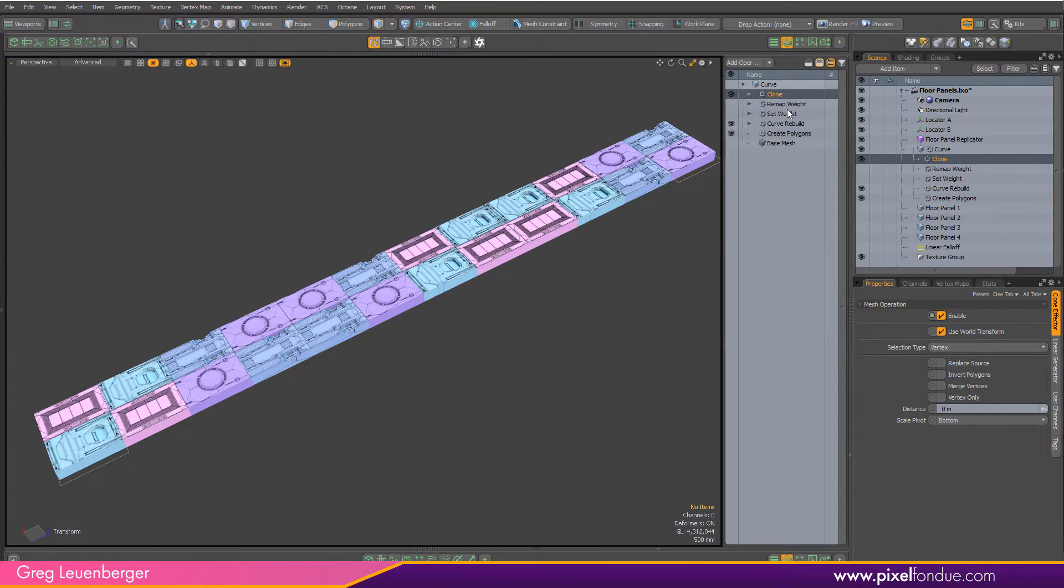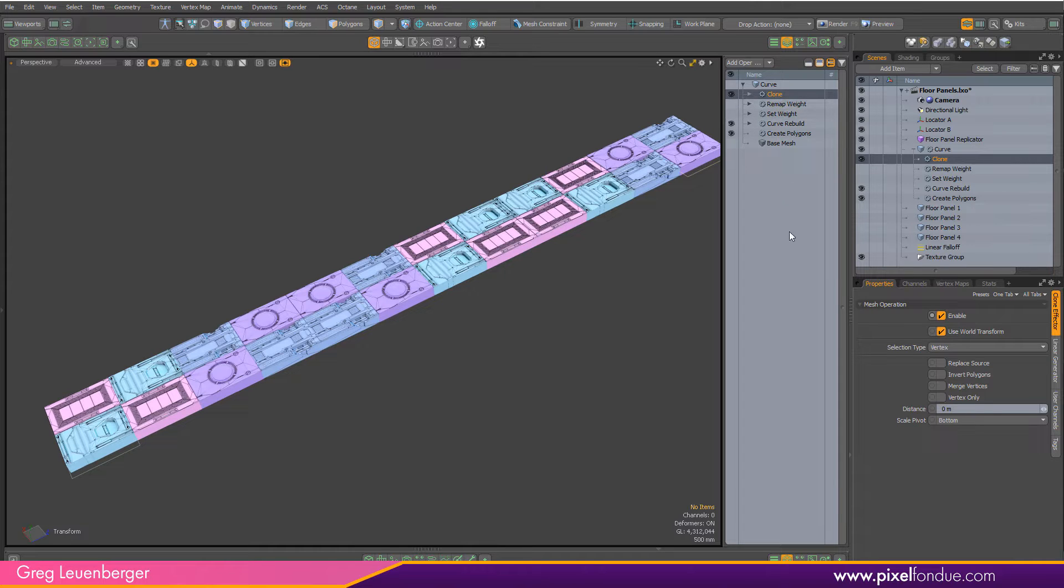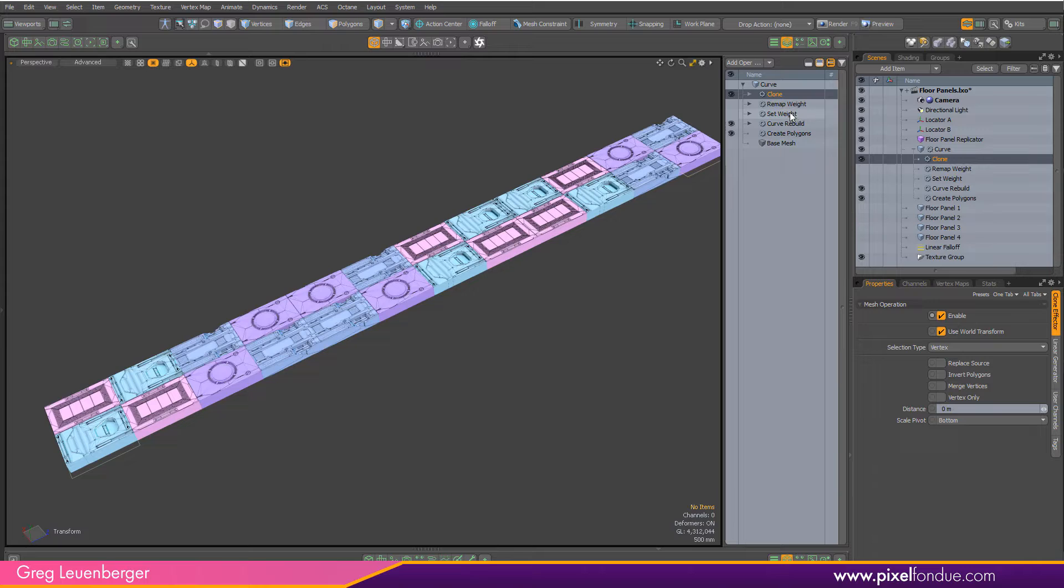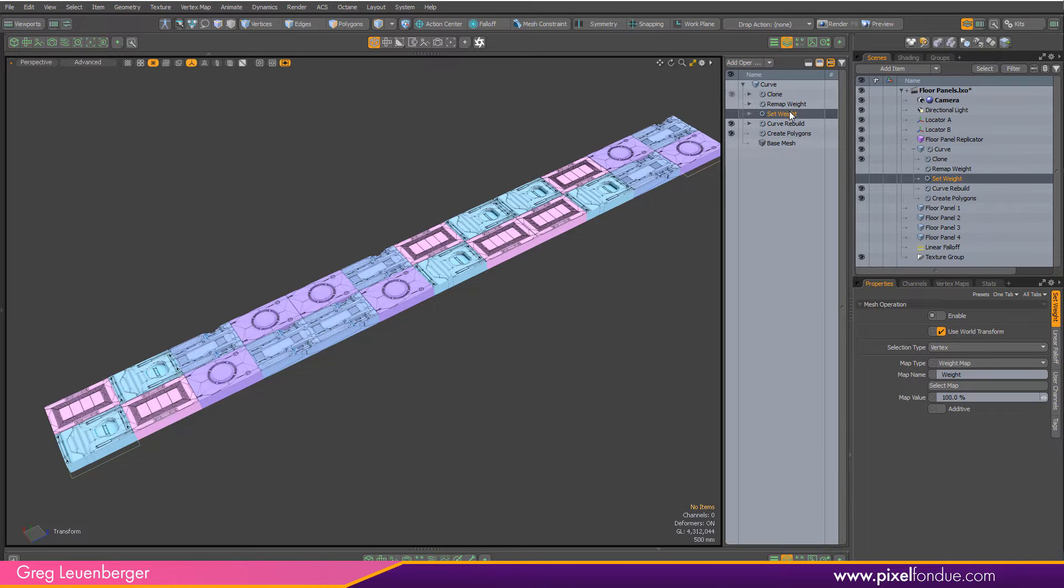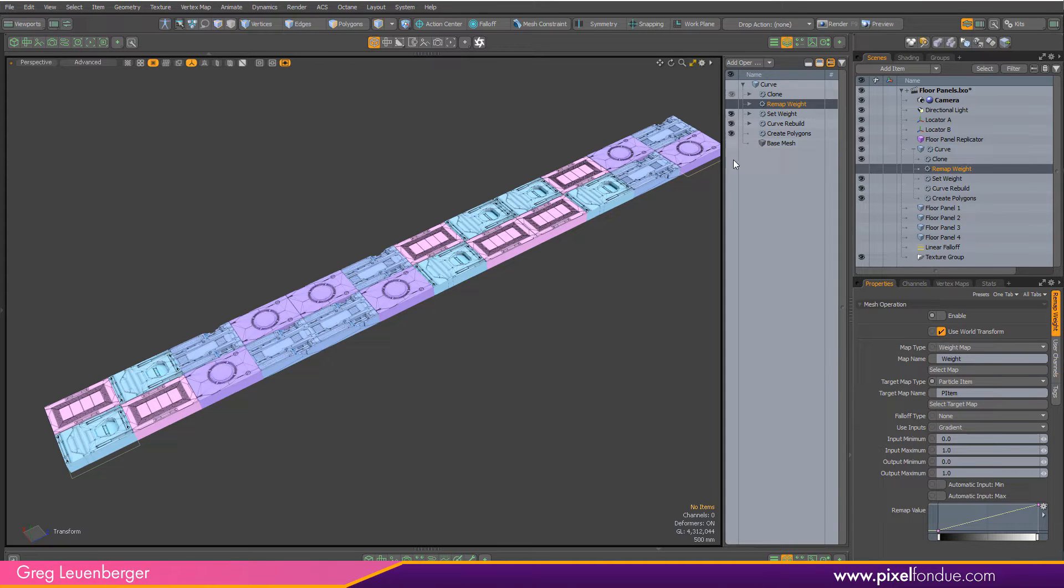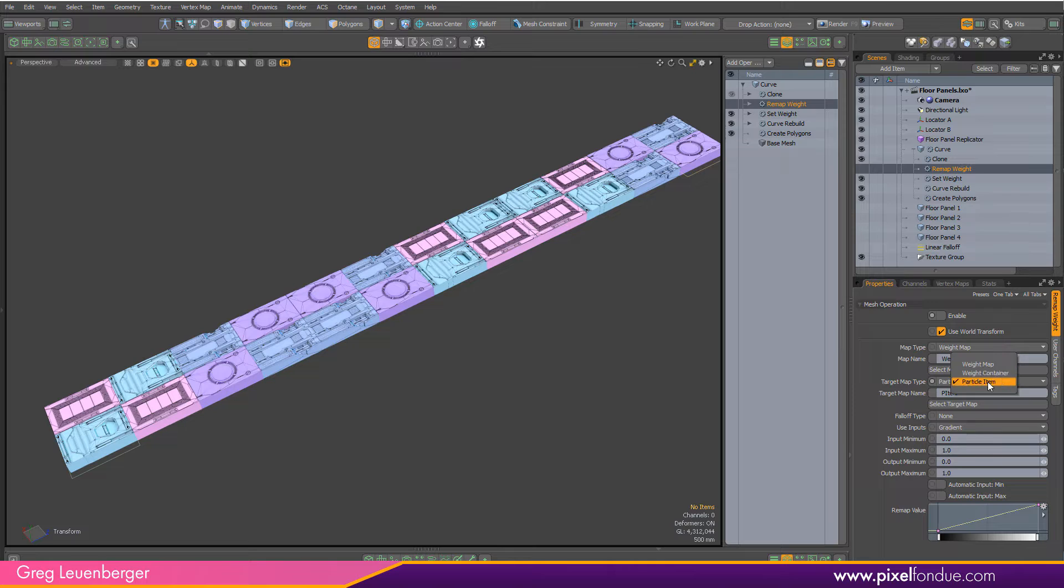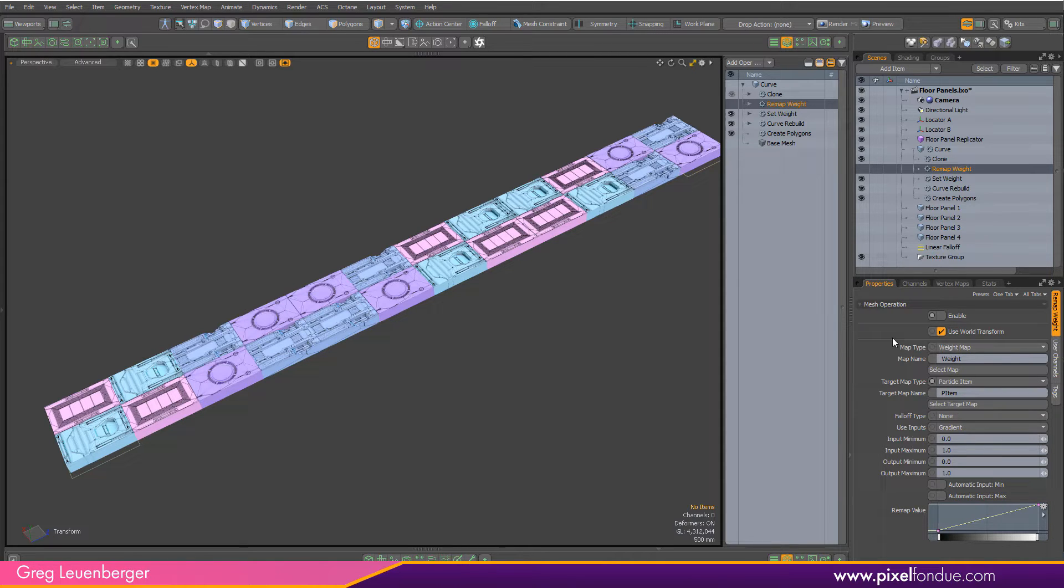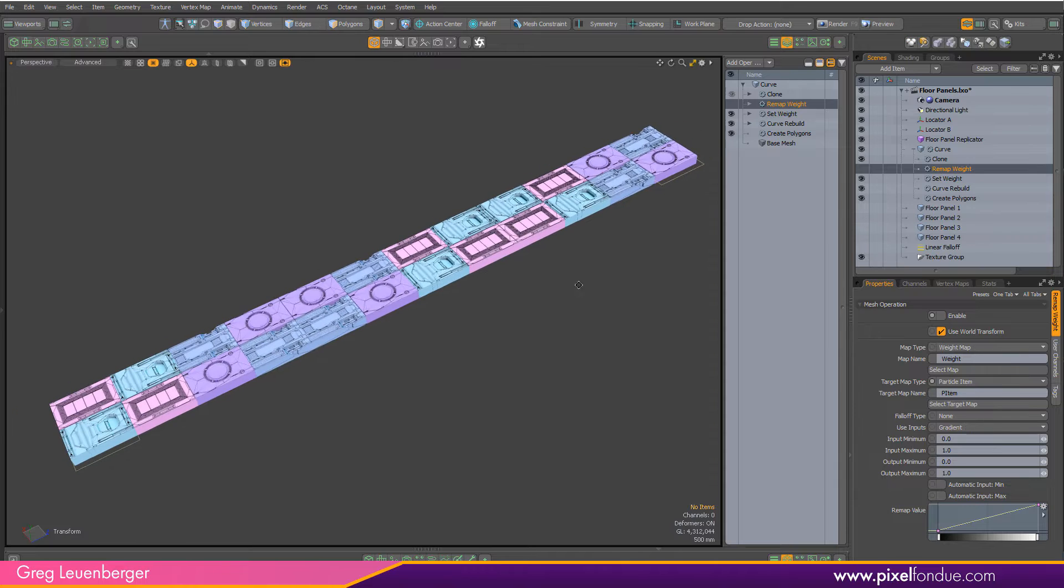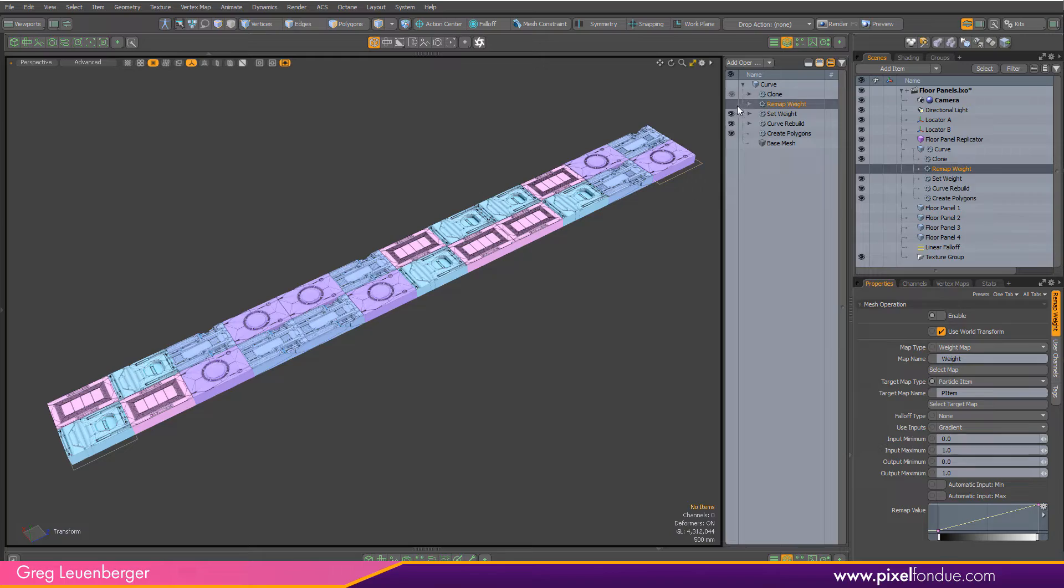If I look at my mesh operation stack, there are two different mesh operations that are turned off right now. One is called Set Weight, which came in Moto 14.1 and creates a procedural weight map on my curve. The next one is called Remap Weight, new in Moto 14.2, and this will take a weight map and remap it either into a weight container, another weight map, or a particle item map. I'm going to remap those weight values into particle item values, which the replicator will then read to place the prototypes where they should belong.